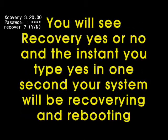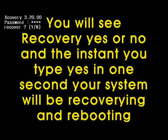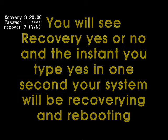You will see recovery yes or no, and the instant you type yes, in one second your system will be recovering and rebooting.